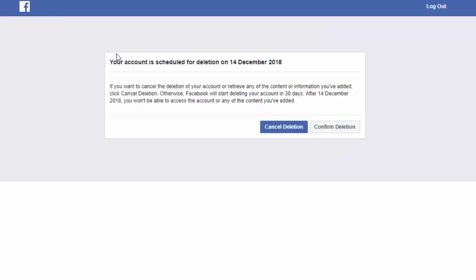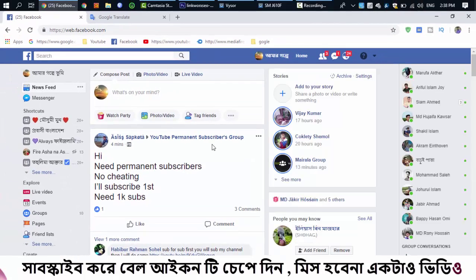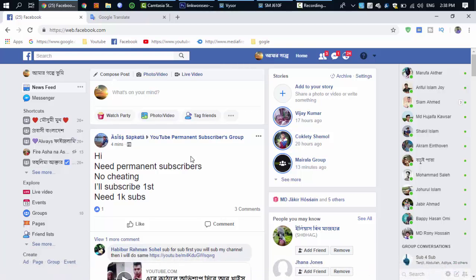If you want to cancel the deletion of your account, you can cancel it. You can cancel your account deletion if you change your mind.